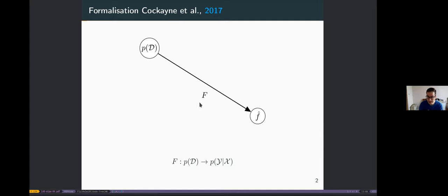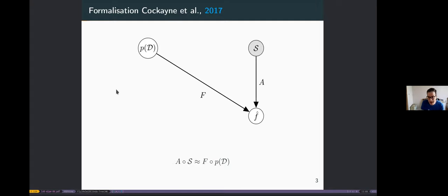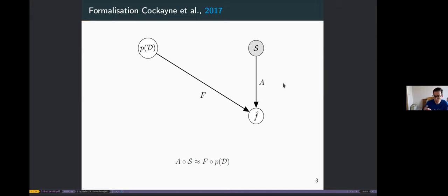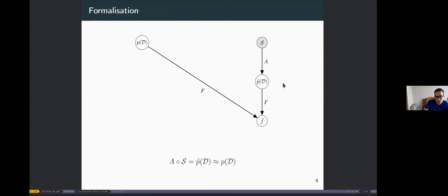We have an operator that takes us from the joint distribution to the conditional. With the no free lunch theorem, this thing is not available — it's effectively not machine learning. Instead, we have finite samples from hopefully the joint distribution, and we try to design an algorithm that takes us to the same quantity of interest. What we actually do is build a model — a surrogate — of the joint distribution, then apply the same conditioning operator.